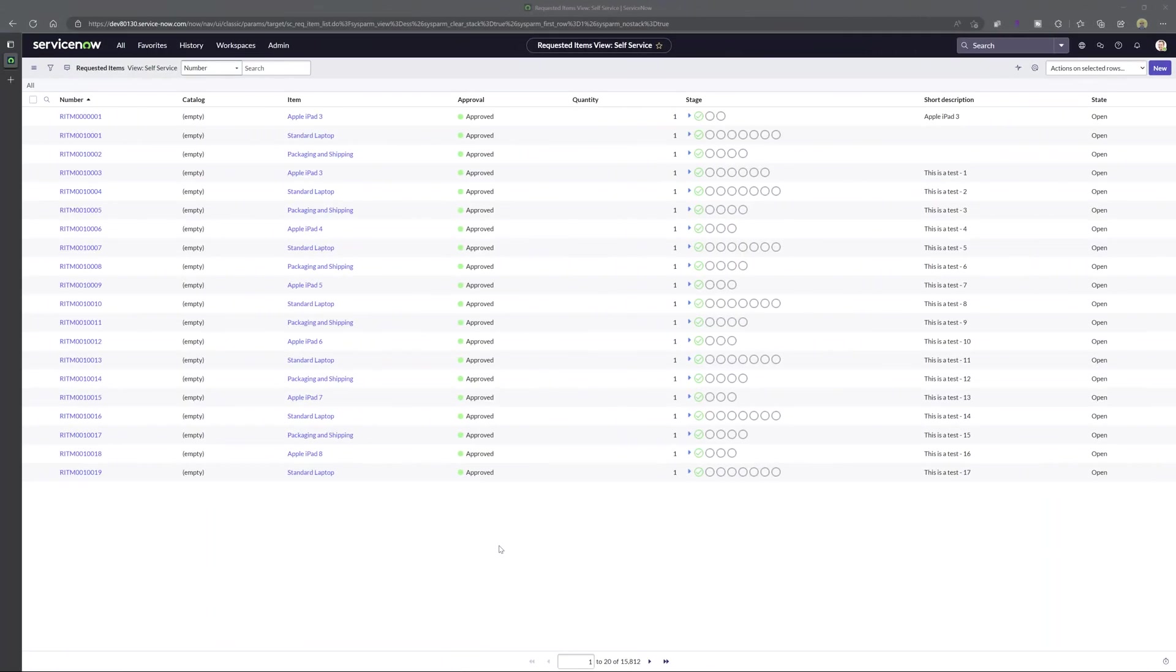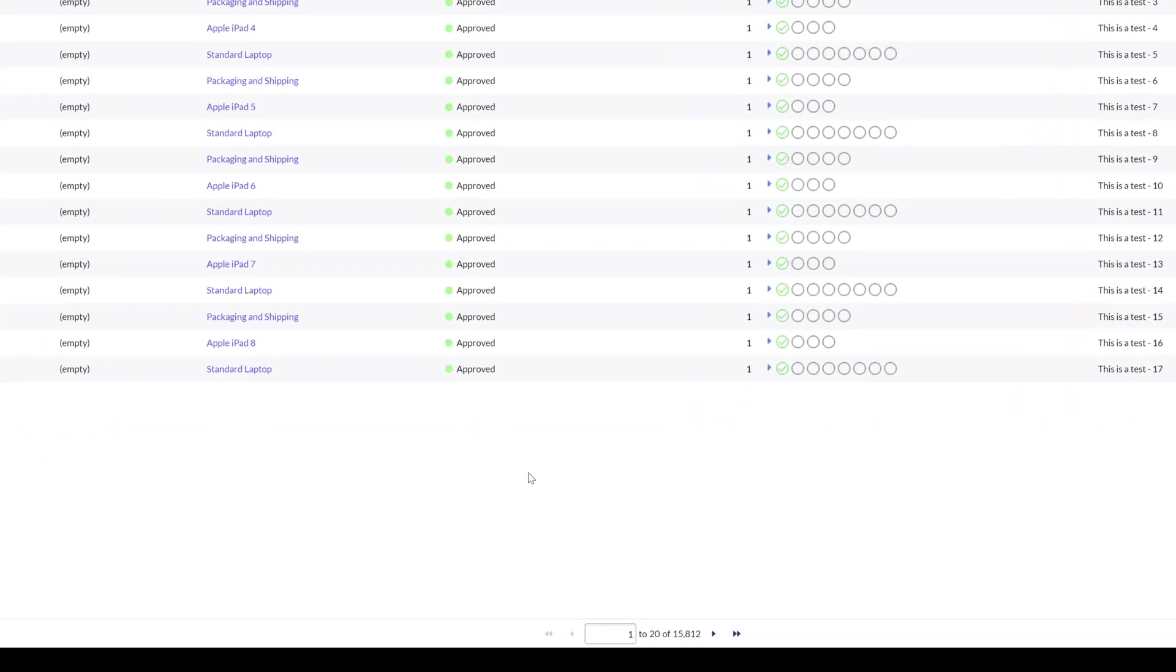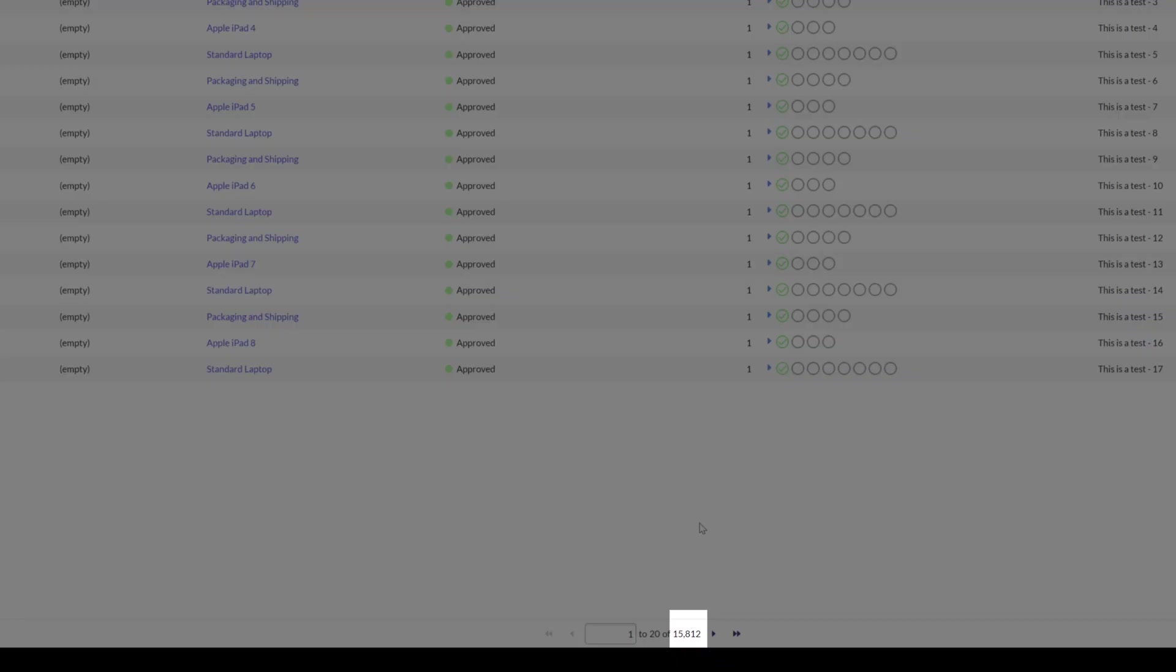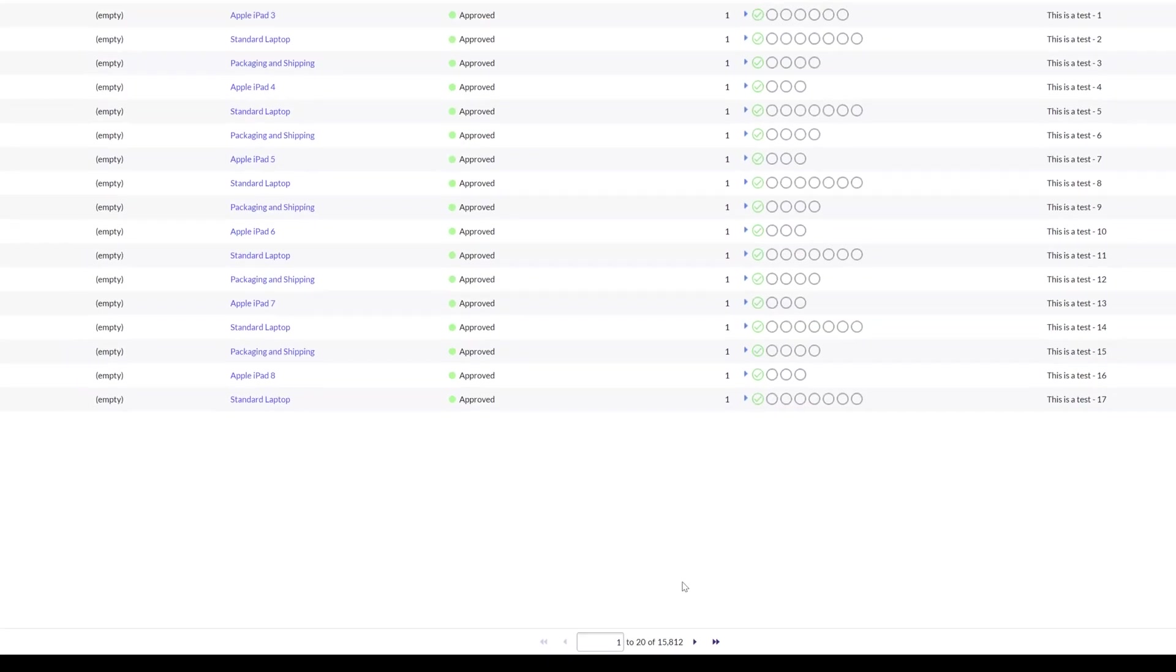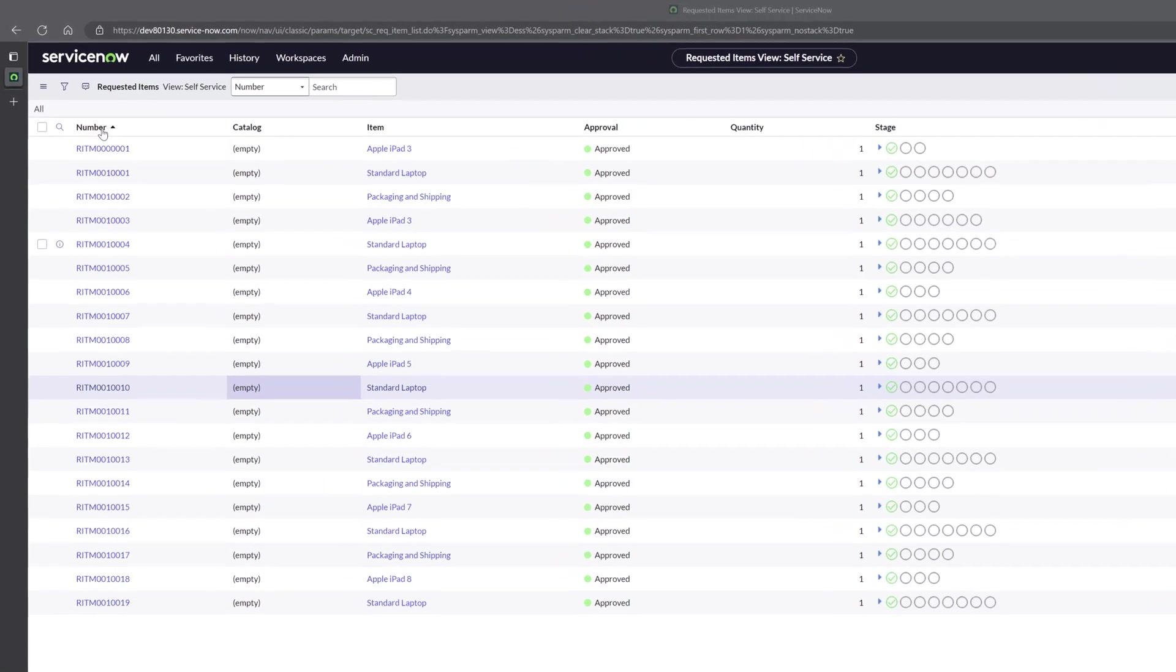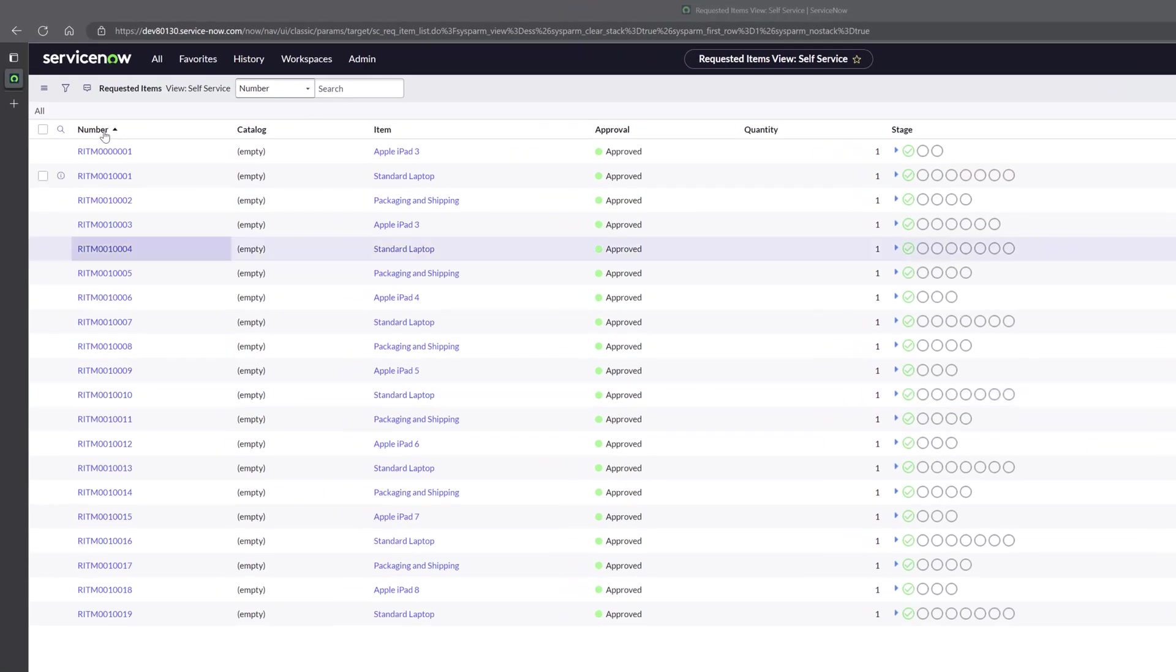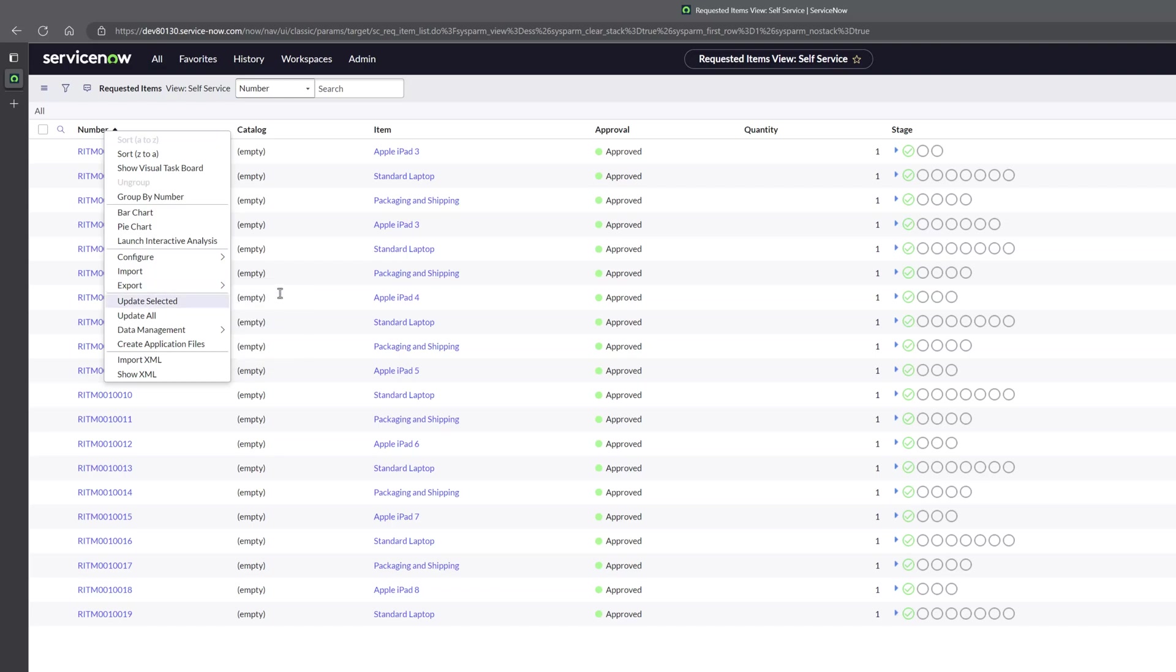Now you can see here that I am displaying a list of all requested items that exist in this ServiceNow instance. You can see at the bottom of this list that the total record count is about 15,812 records. I will start by trying to export this list and as a refresher to export you want to right click on any column header and then you want to place your cursor on the export menu option and you want to select your export format.